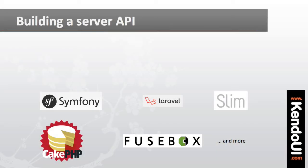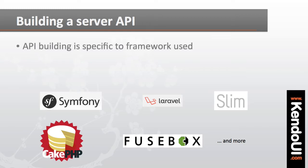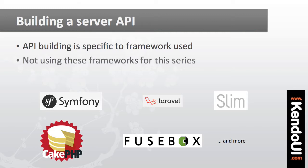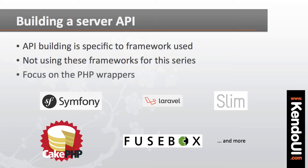Now production applications using frameworks like Laravel, Slim, CakePHP, or others will have their own way of building the server API for retrieving data. Since I'm not using any of these frameworks, and since the PHP wrappers for Kendo UI don't require a specific server framework, I'll only cover the server API very briefly. The focus will be on the PHP wrappers for Kendo UI and how to configure them to use an API appropriately.